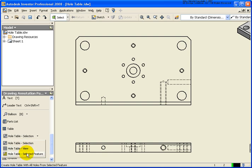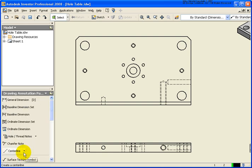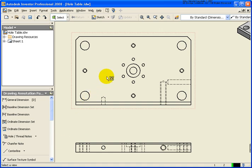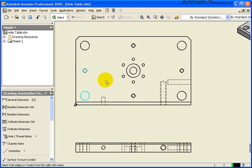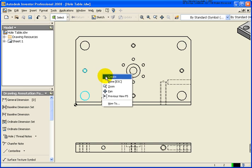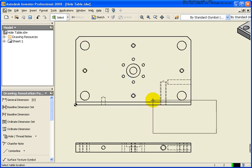Let's go back and take a look at the selected feature option and you'll see that it's going to work exactly the same. I'm going to select a point inside the view, I'm going to locate the origin point. Now in this case I'm just going to select these two holes, right click create.